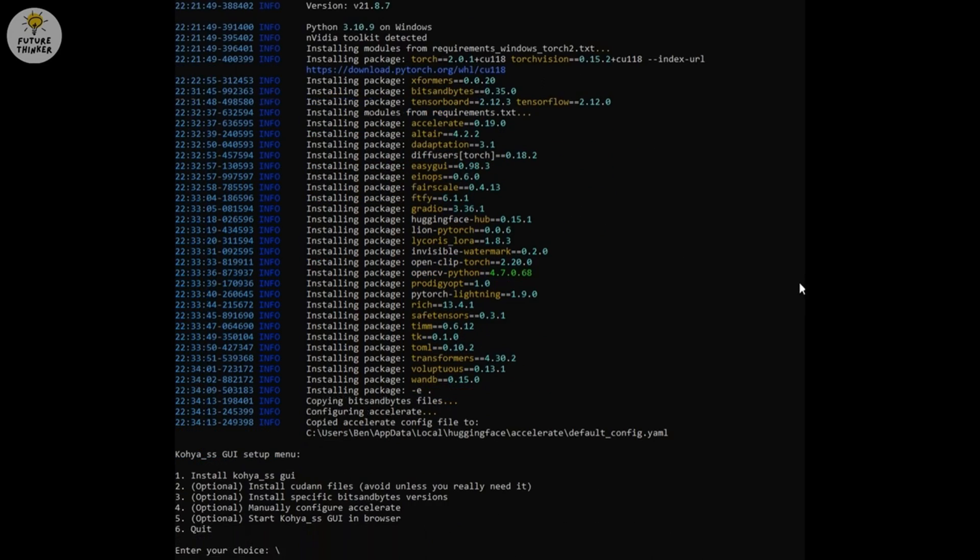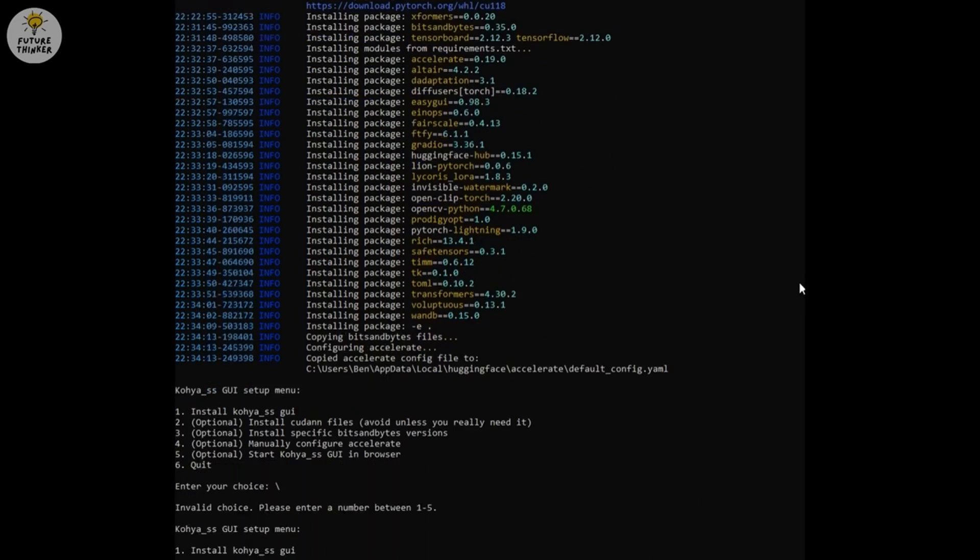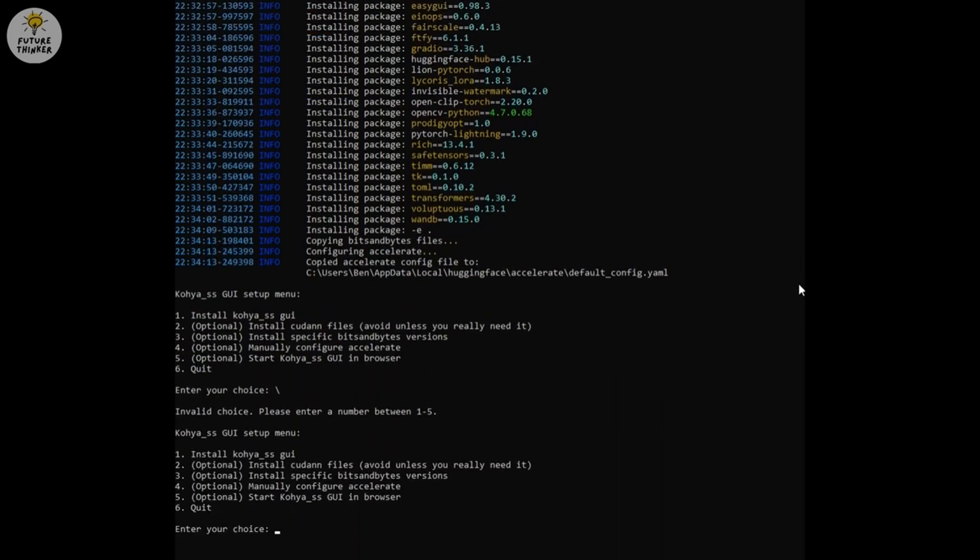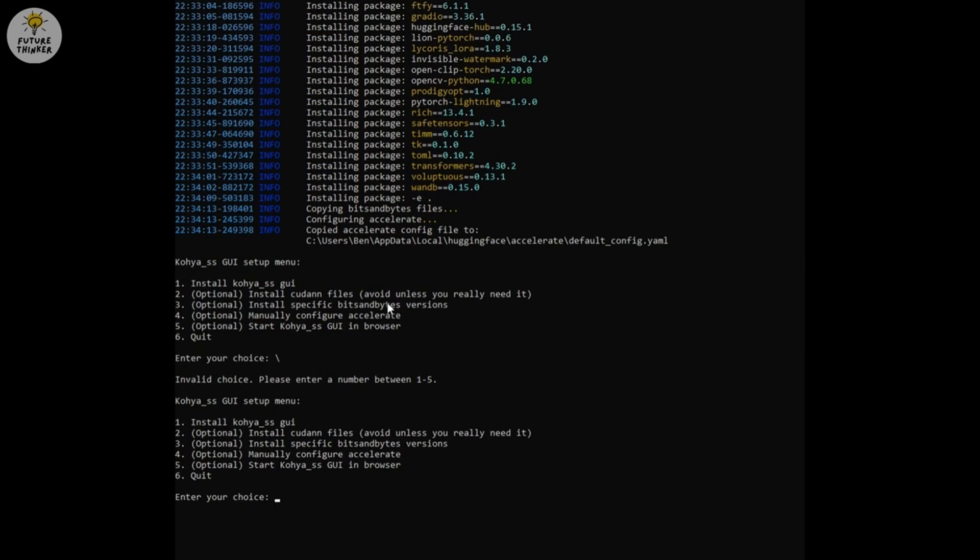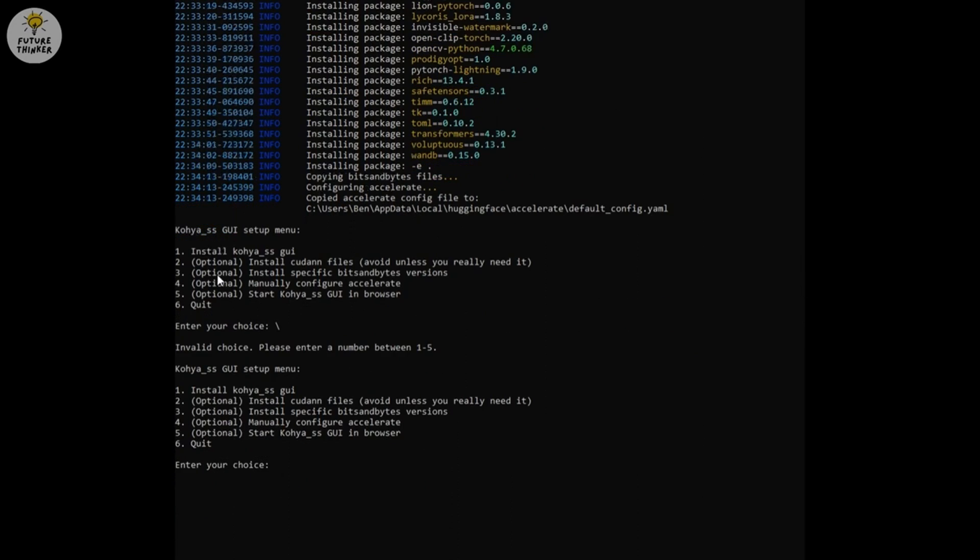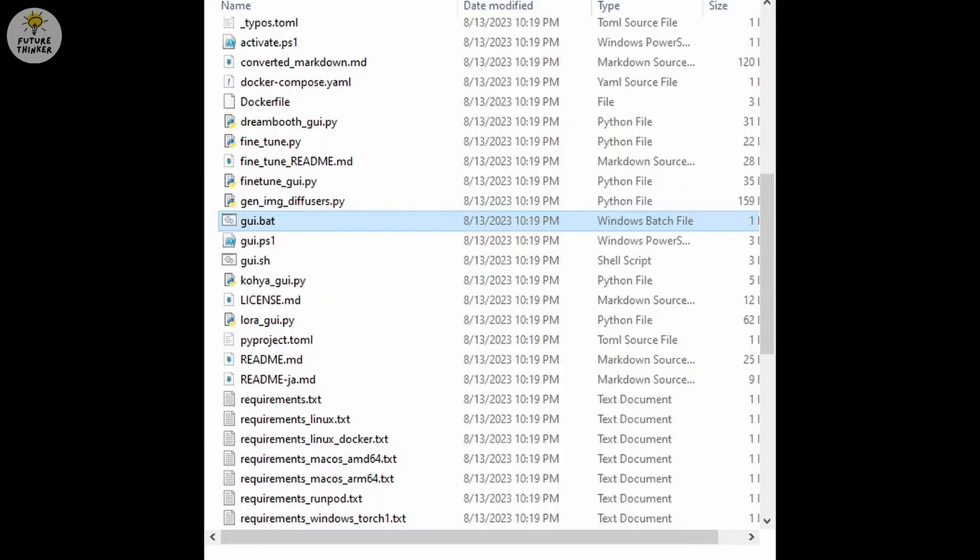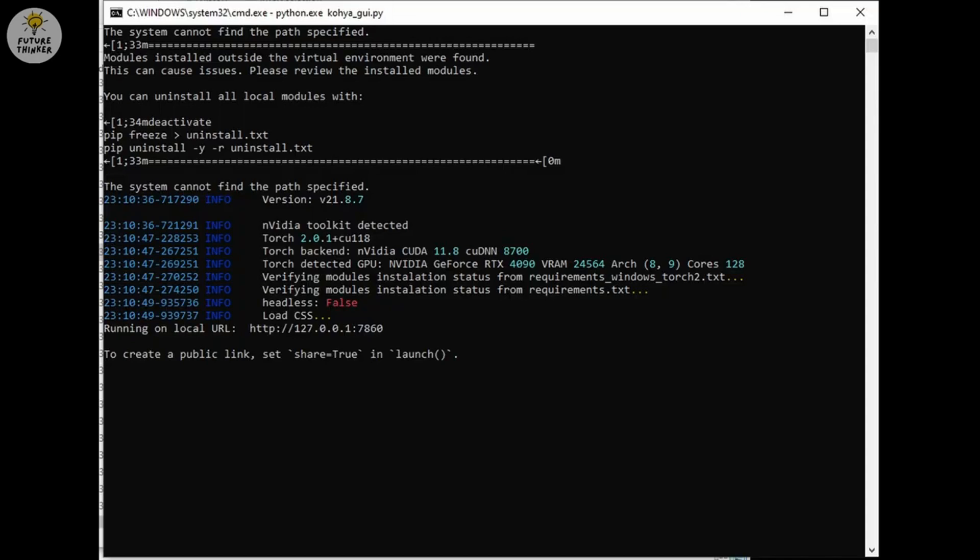Once it's done, you can choose 5 to start Kohia GUI. Remember, when you run this Kohia Trainer next time, you don't need to run all this setup again. Simply go to the Kohia folder and find the GUI.bat and execute it.